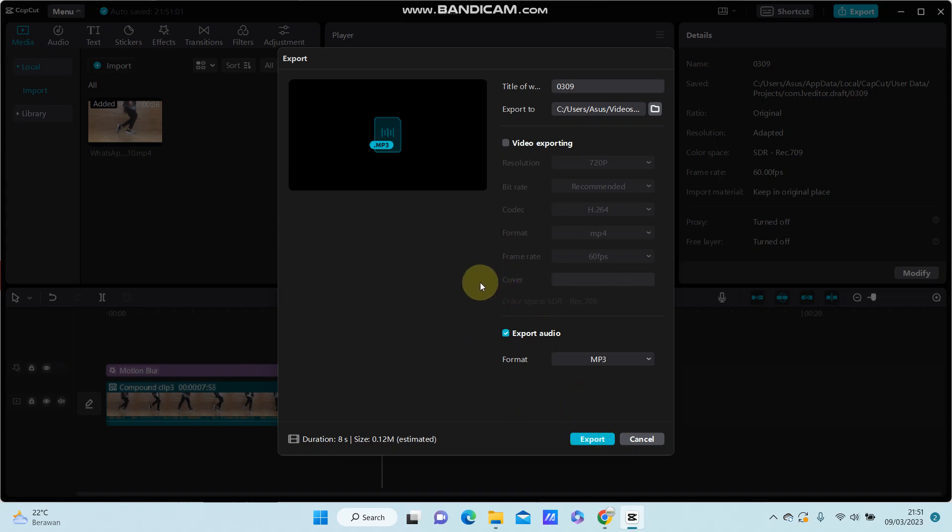You can find the exported file in the designated location.